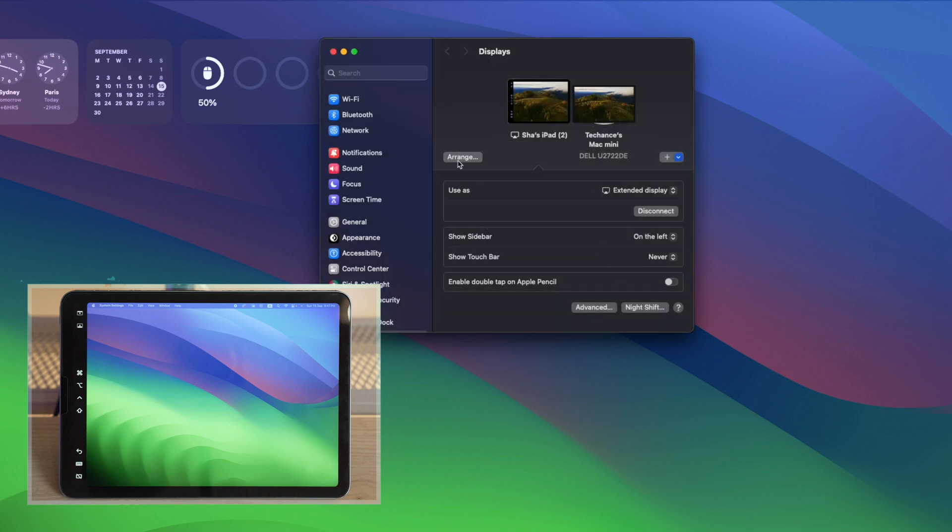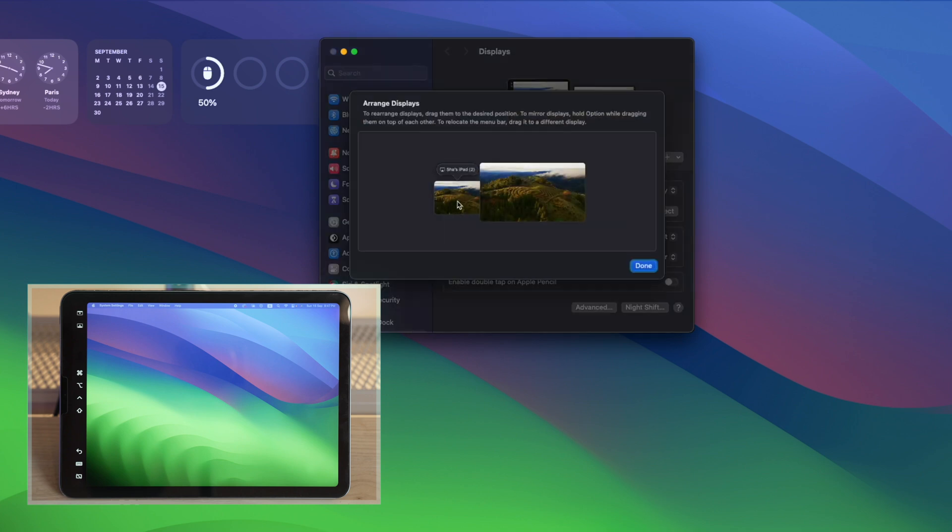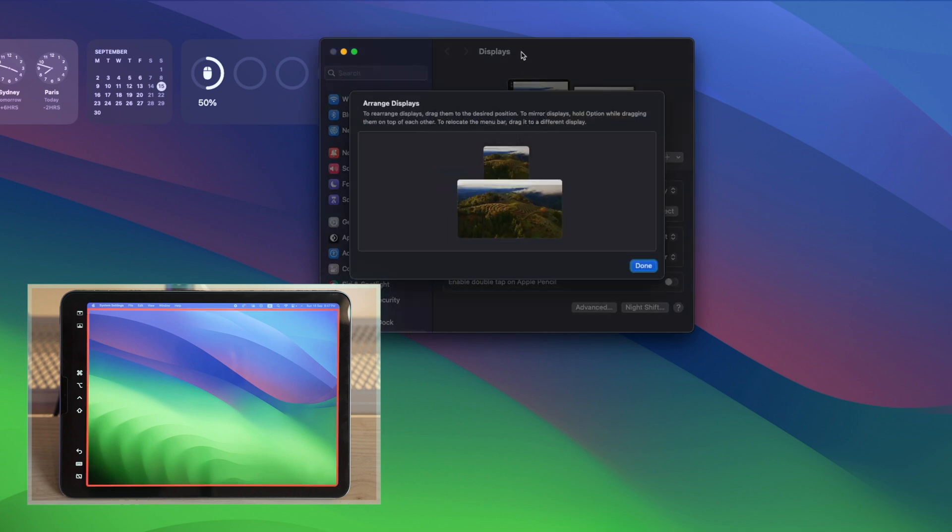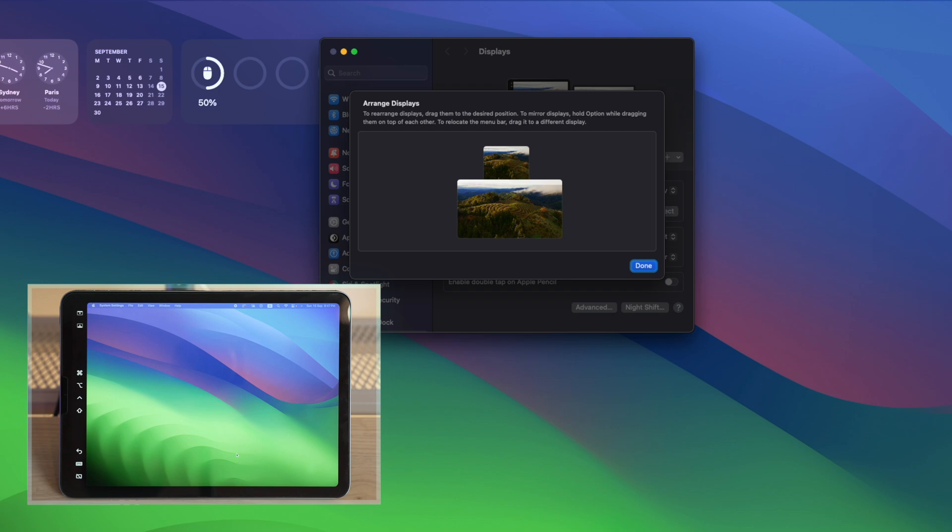And you can use this option Arrange to position your secondary display so you can move the cursor in that direction to access the iPad display. I have put the iPad display at the top, so when I move the mouse cursor upwards, it will go to the iPad.